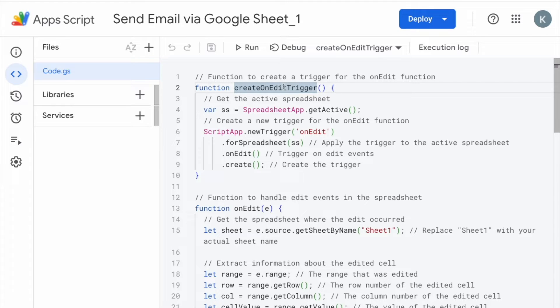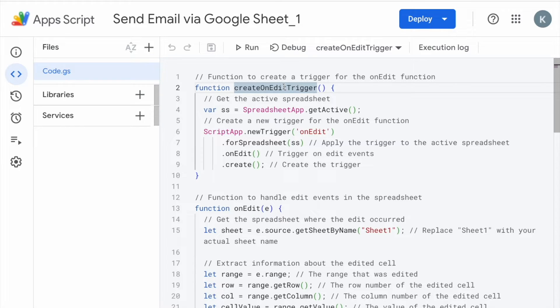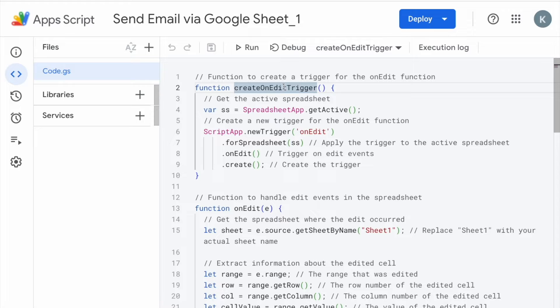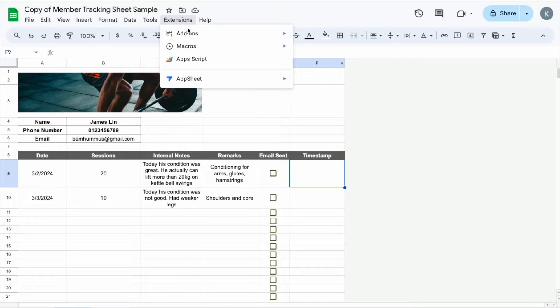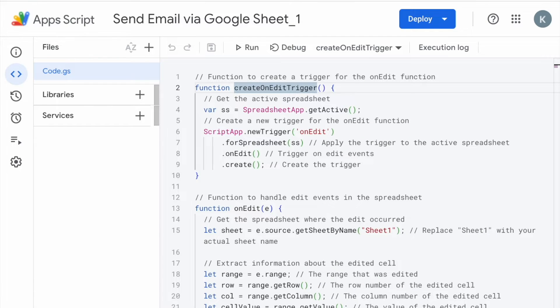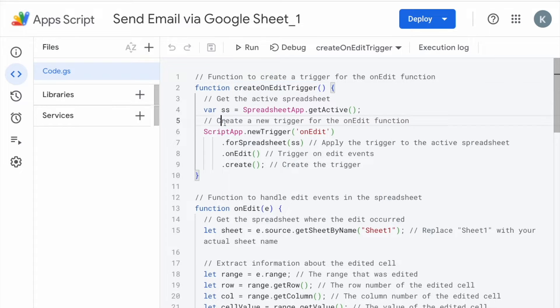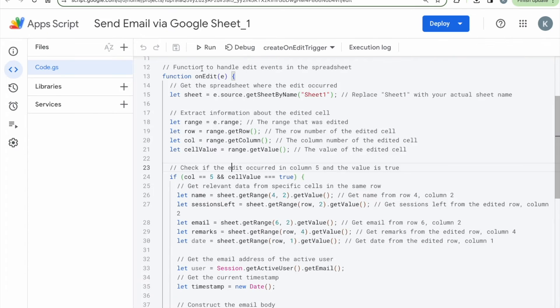So it will start off as the function for create on edit trigger. So basically, this function creates a trigger for any edit that is going to happen in your spreadsheet. So later on, then you will specify what the trigger is. But this is a function that you need to call to the active spreadsheet. So the active spreadsheet, meaning whatever spreadsheet that's open, whatever spreadsheet that you have used to open up the App Script, that is your active spreadsheet. Then you have to create a new trigger, meaning a trigger on when the edit happens.